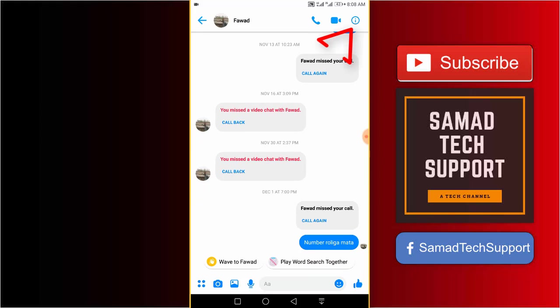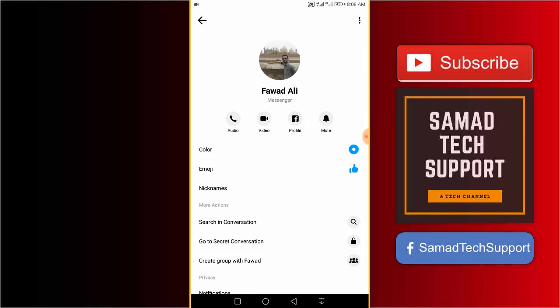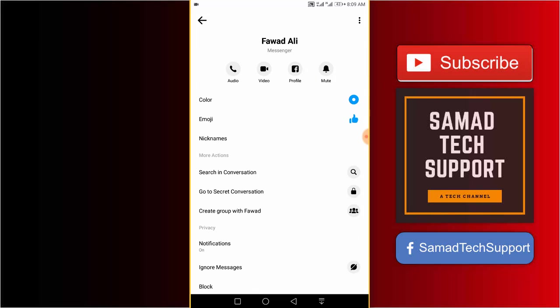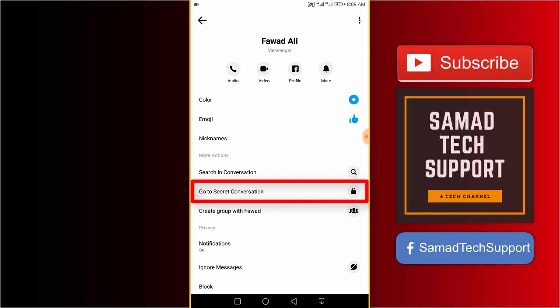As you can see in the top right corner, the info icon. Just tap on it, scroll down a little bit, and tap on the go to secret conversation option.